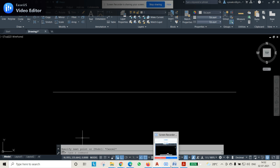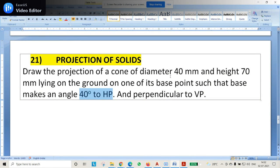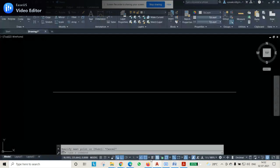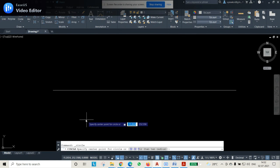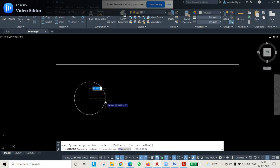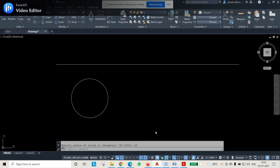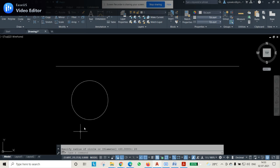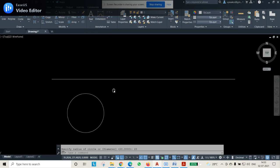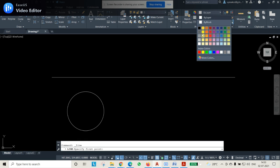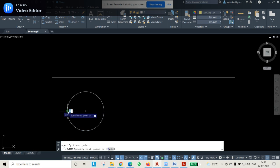The cone is on the ground, so it is on HP. The dimensions are 40mm and 70mm. Let me come to AutoCAD and draw a circle, because the cone base will be like a circle. I will select somewhere with 20mm radius and draw a circle, because it is 40mm diameter. The question did not give the position, so I can keep it anywhere.